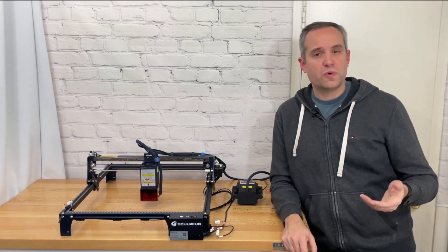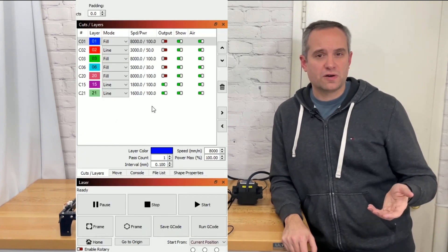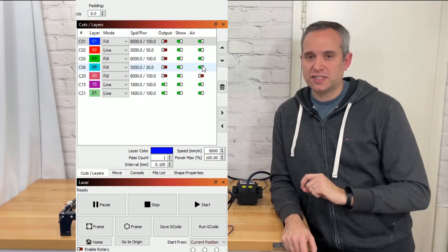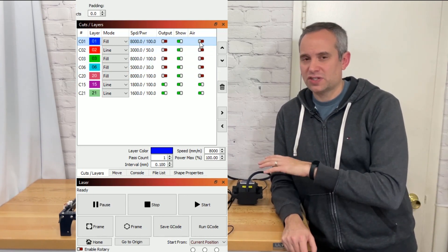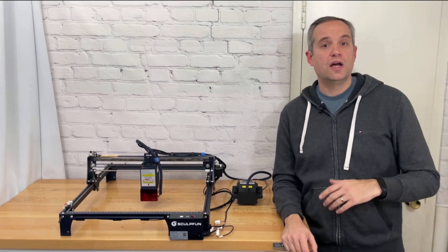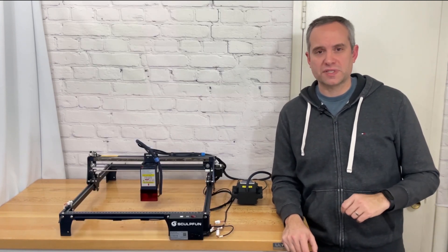There is also no way to start or stop the air assist manually if you forget to change that setting in the software. Everything is controlled through the software. Alright now on to how it performs.